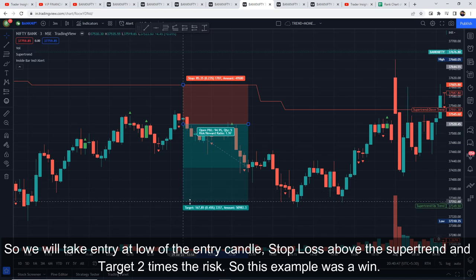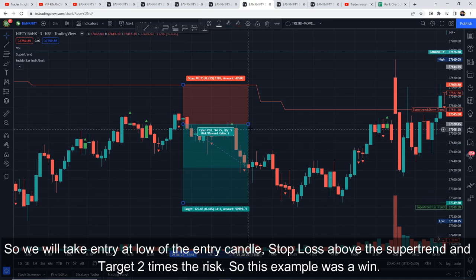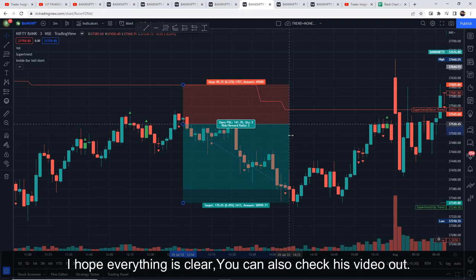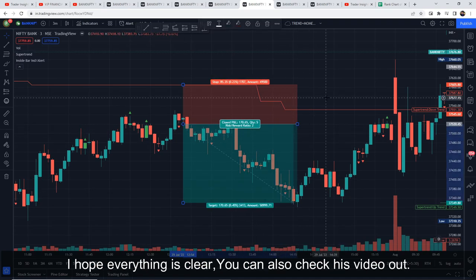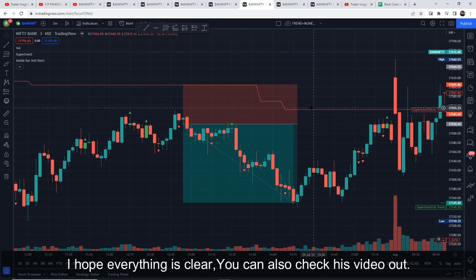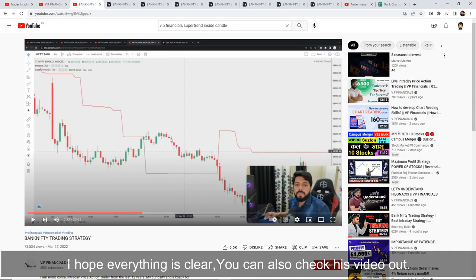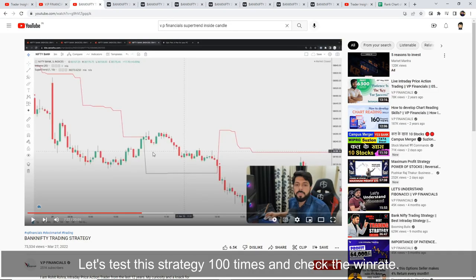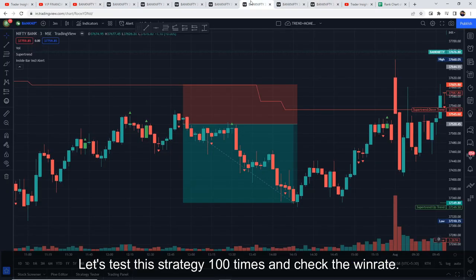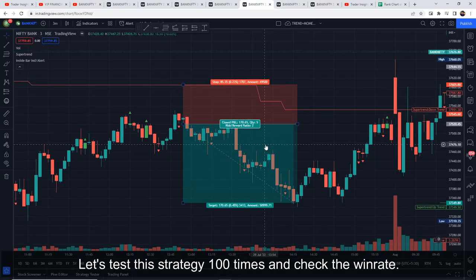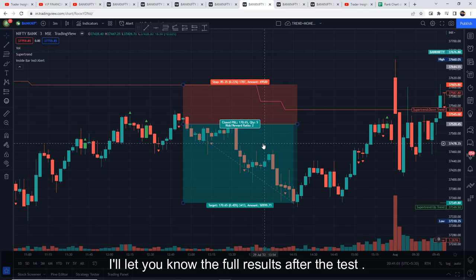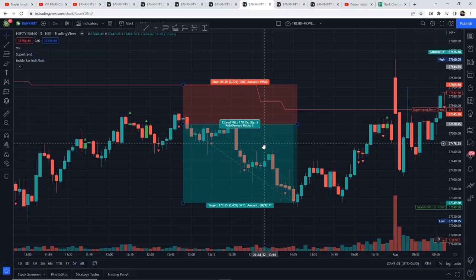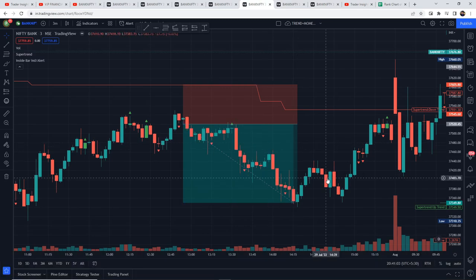This example was also a win. I hope the strategy is clear — please do watch Rohit's video if you want to learn more about this strategy. We will test this strategy a total of 100 times and check its real win rate. I'll let you know the full result after the test — let's look at the results.